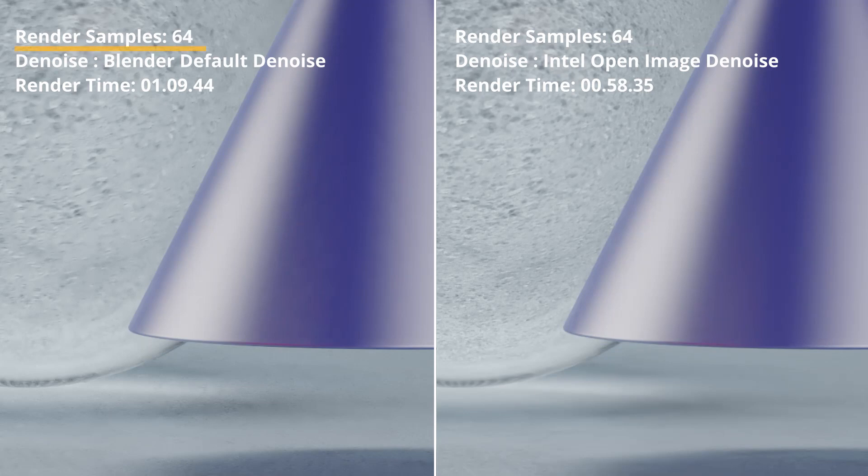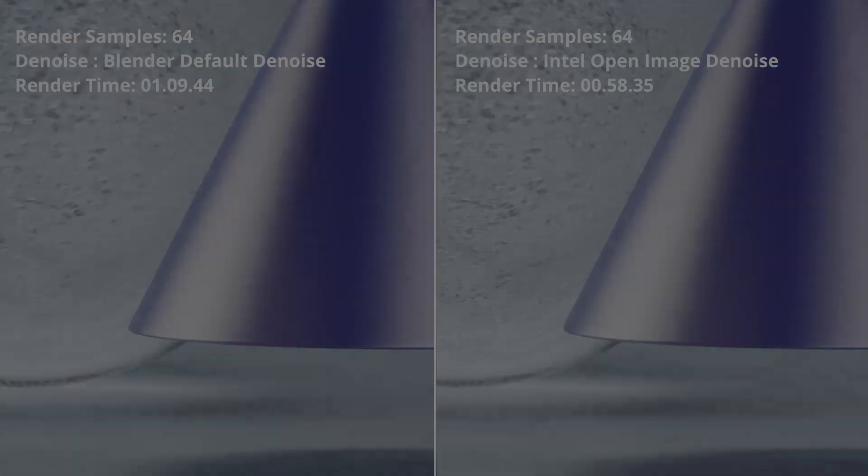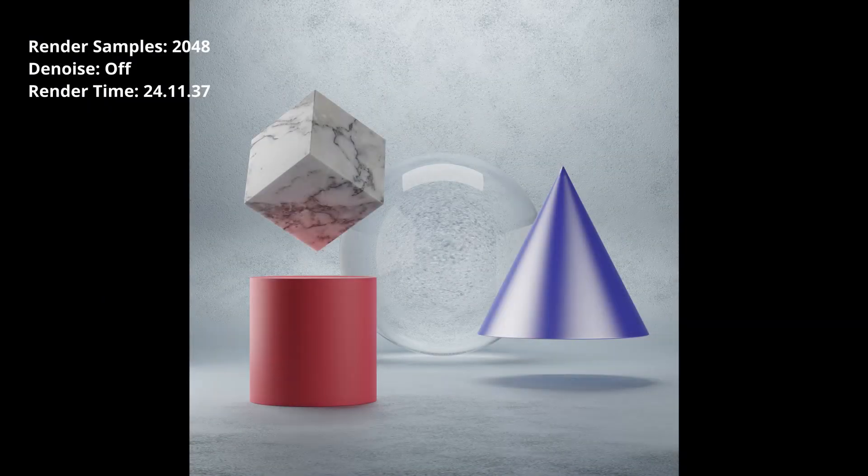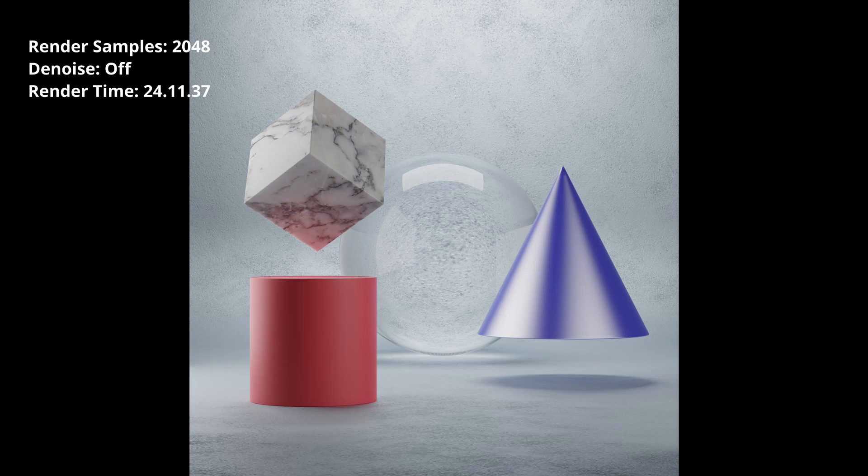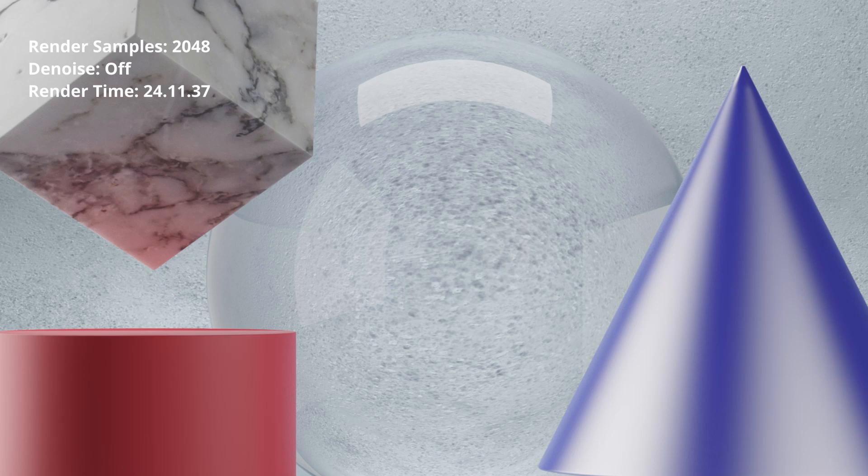Even at a high render sample setting, we can still see the render artifacts of the default Denoiser on the left image. For the final comparison, I rendered the scene without a Denoiser at 2048 samples. We've got a cleaner image, but this render took about 24 minutes and 11 seconds.